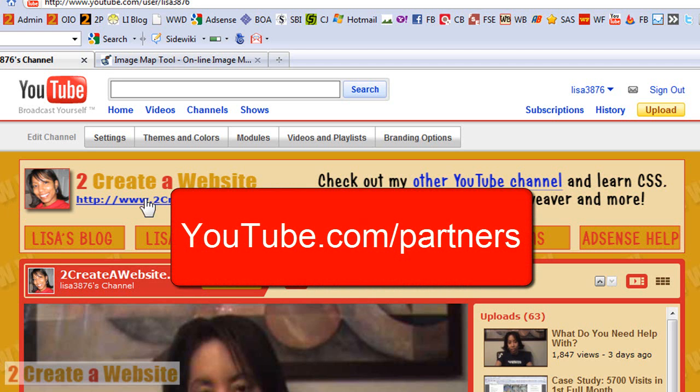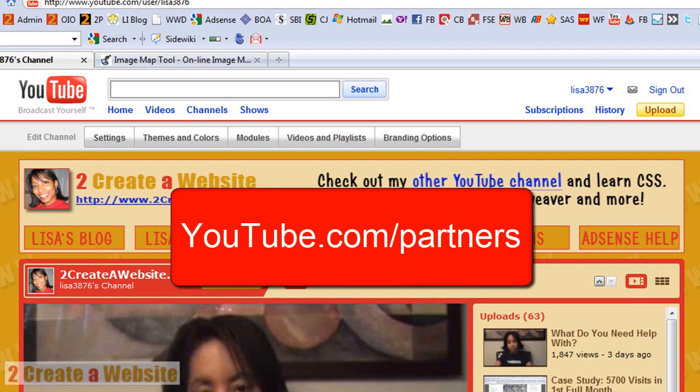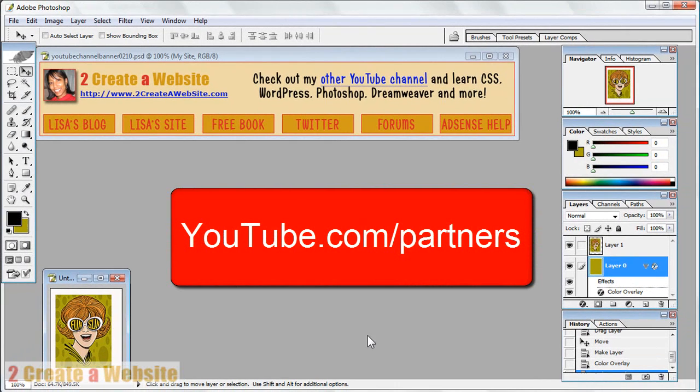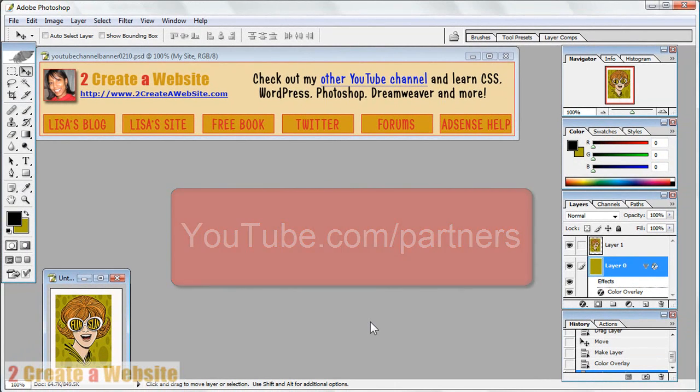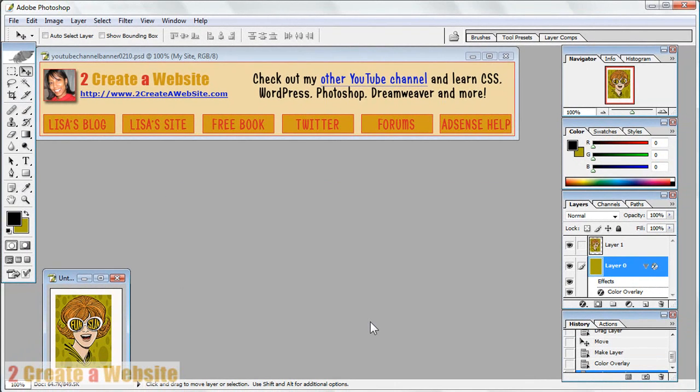So once you become a partner, you can go to youtube.com/partners to learn more about it. You'll have this tab here that says branding options, and that's where you go to upload your banner. But before you do that, I'm going to show you how to create a simple banner in Photoshop.